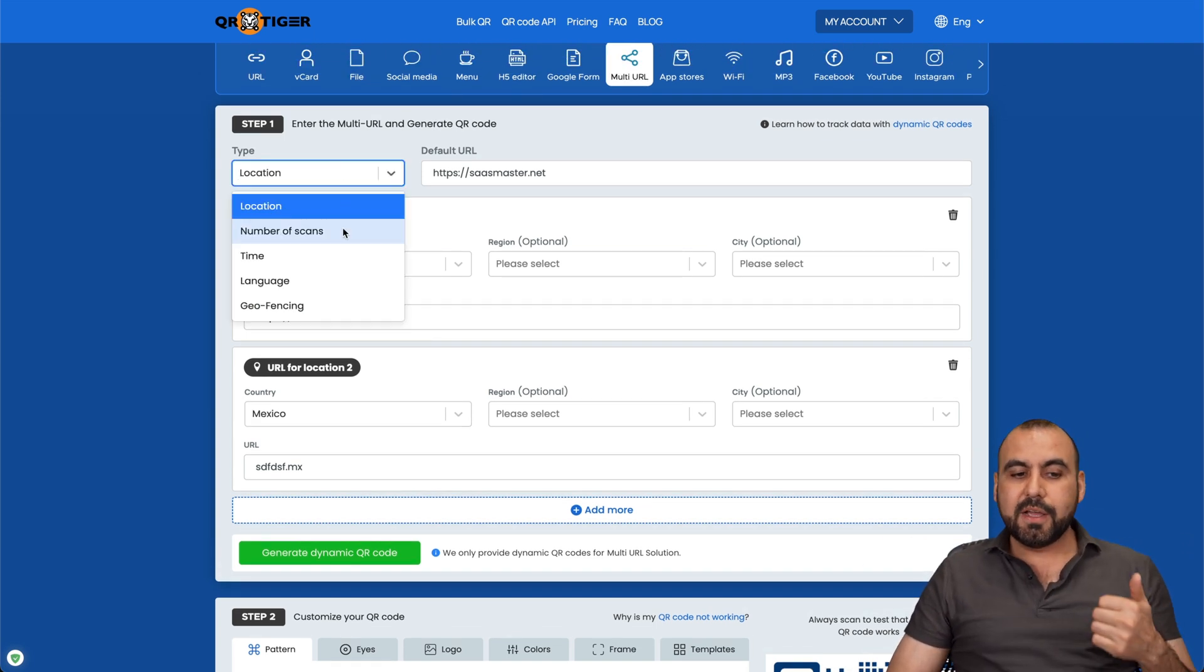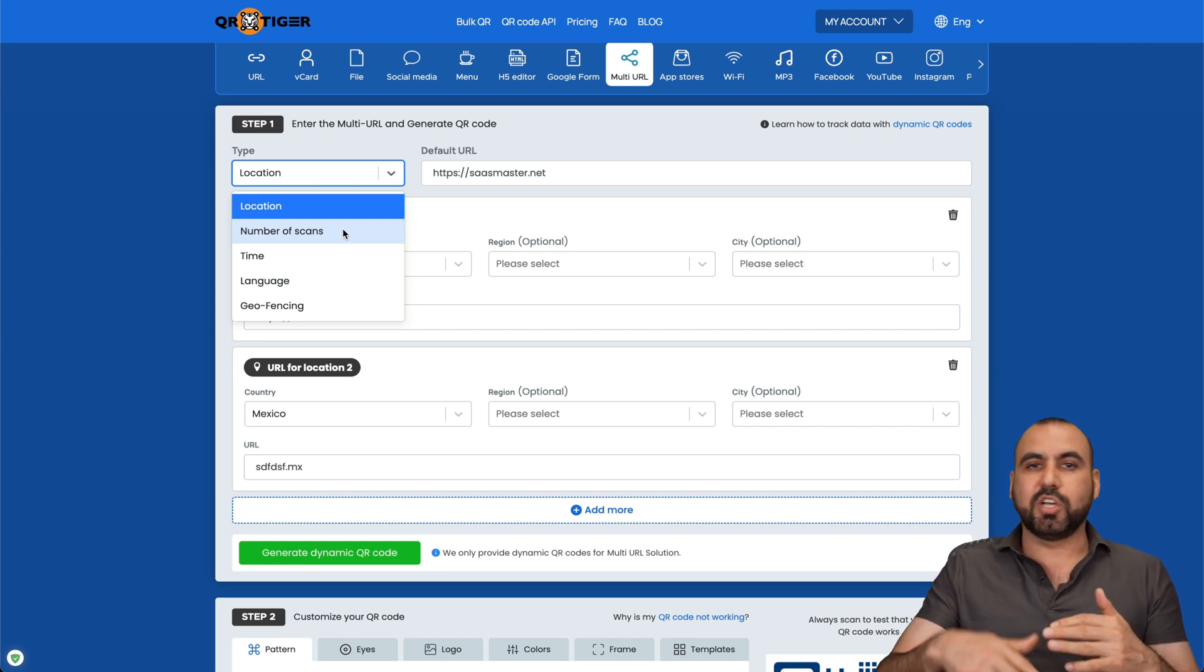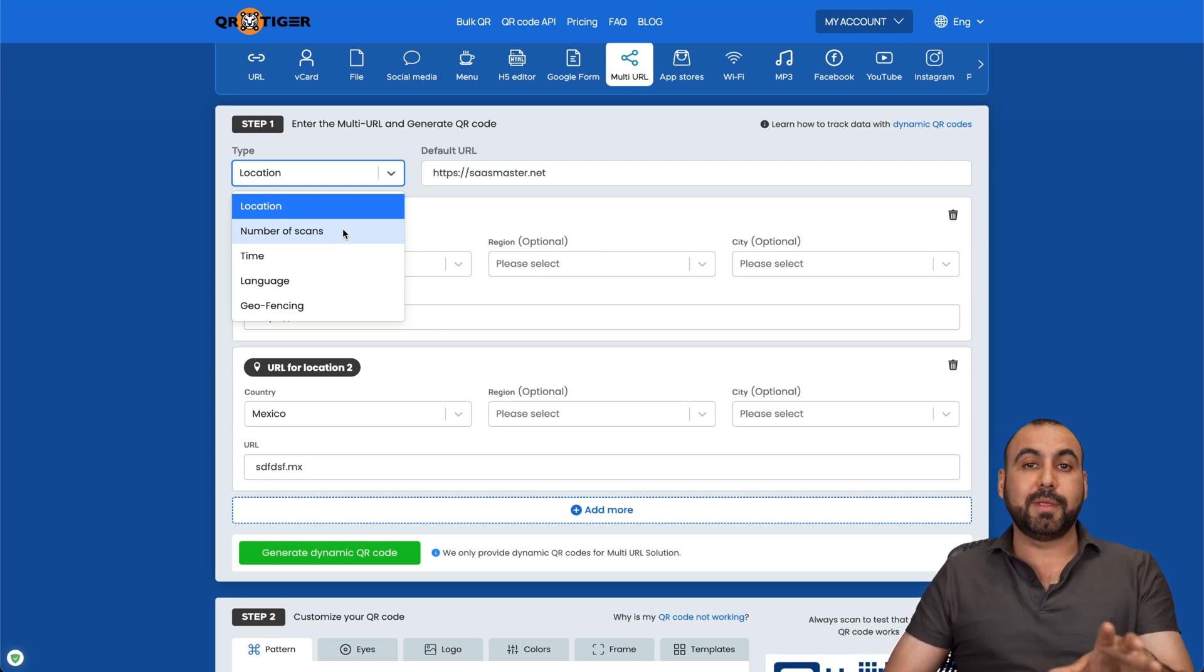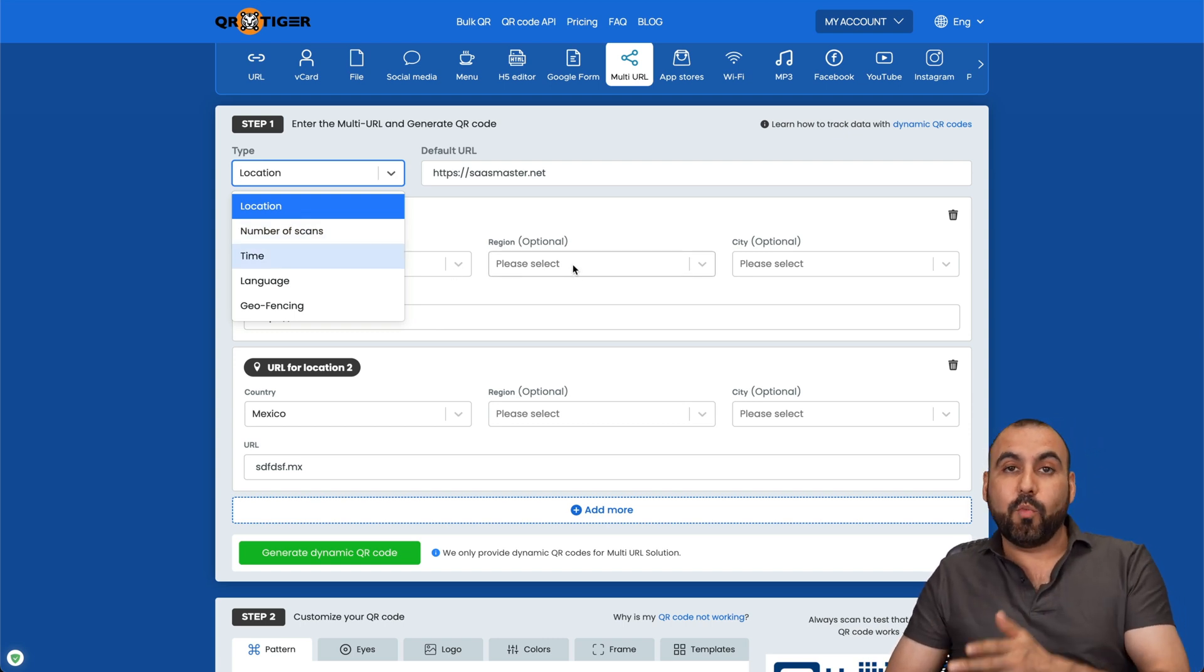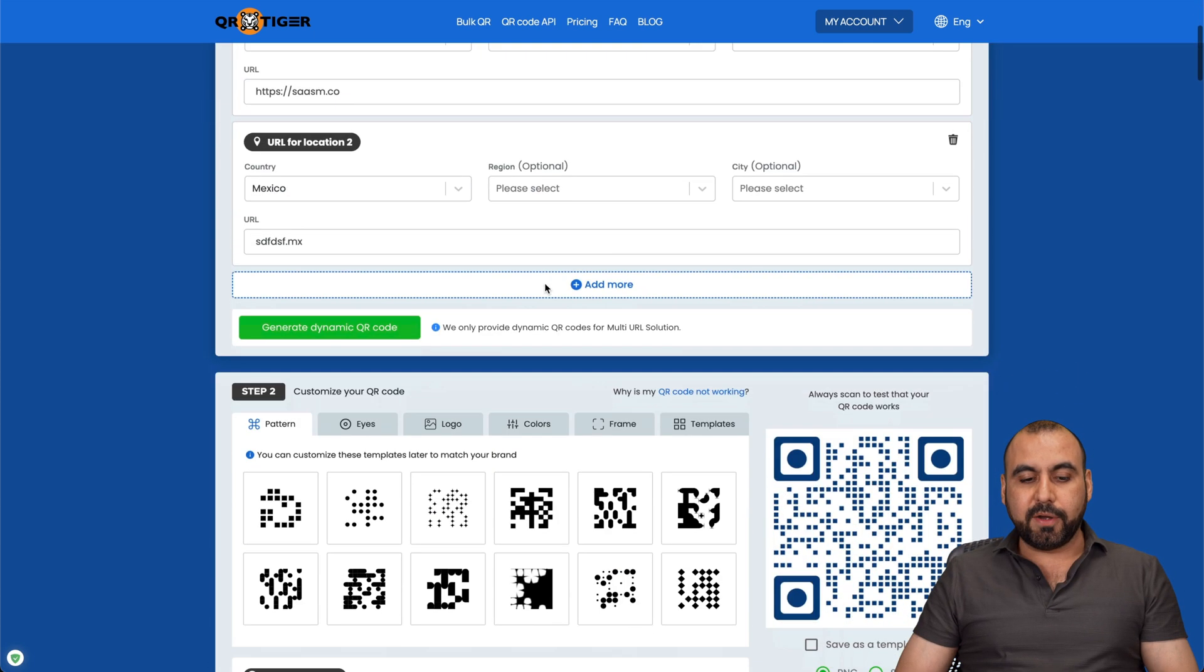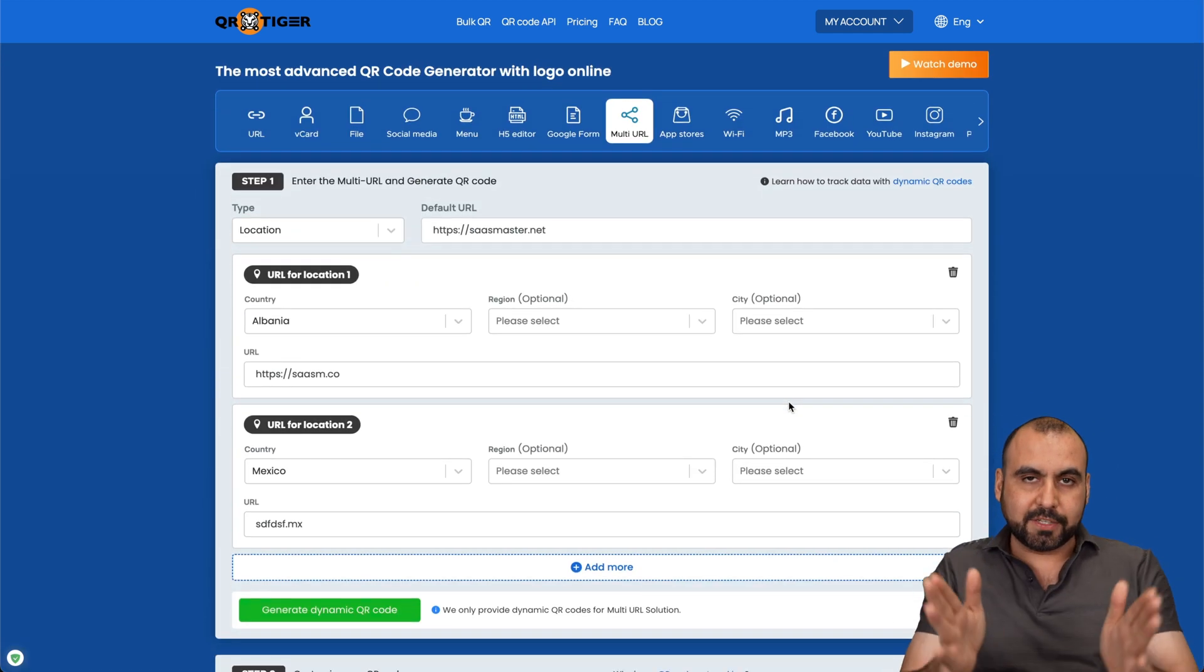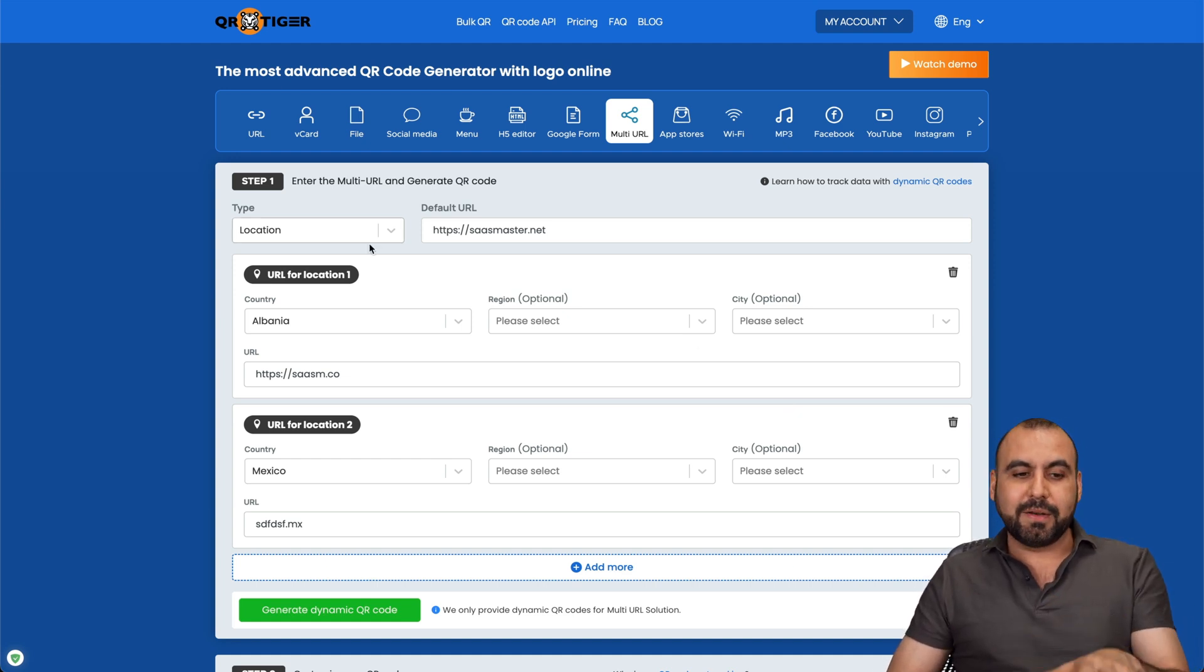So QR Tiger is going to take care of sending users to different sections depending on how it's selected. Now there's the options for location, number of scans. So if they scanned it twice, then on the third one, jump to a different link. Or 100 times, maybe you have a promotion, a giveaway, or something like that. And you can say after 100, well, it's over. So you can send them to a different link when they scan this 100 times. Or the time, the language, and the geofencing. So all these options are available. And use the same QR code for this. And QR Tiger is going to take care of redirecting these clients, users, fans, etc. To the different type of links, depending on how you set it.